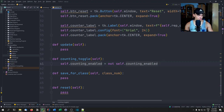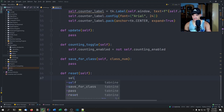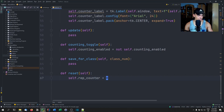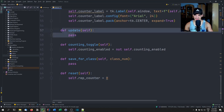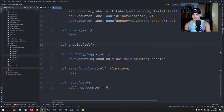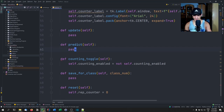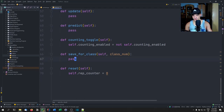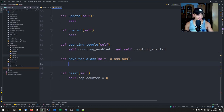The reset function is easy — self.rep_counter equals zero, that's all. The update function will be more difficult because it needs to make predictions, so we'll skip it for now since it depends on a predict function we don't have yet. We define a predict placeholder as well — this will call the model to predict the current image.